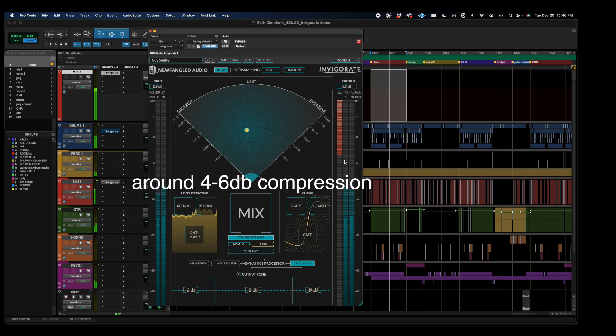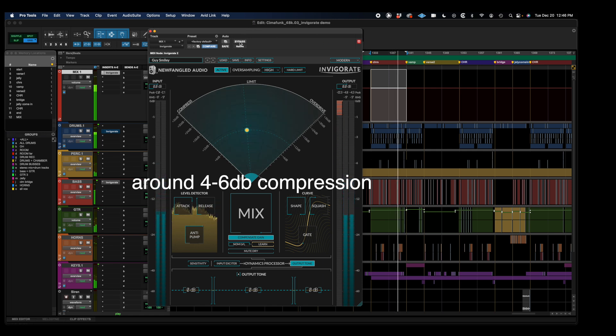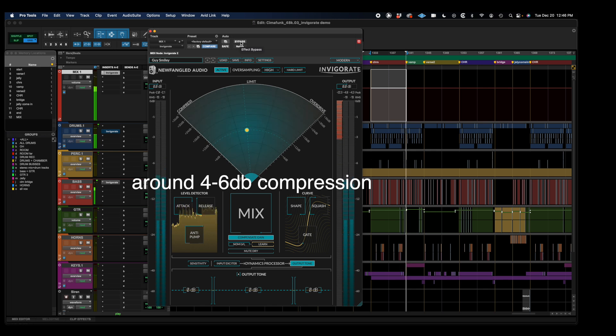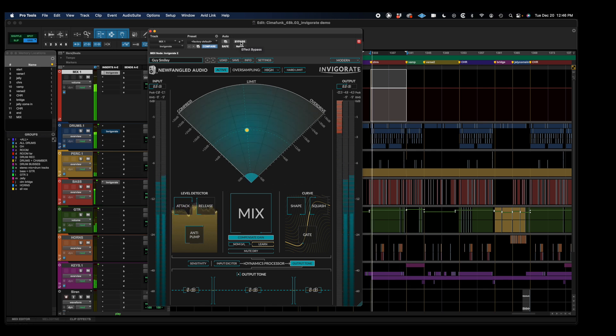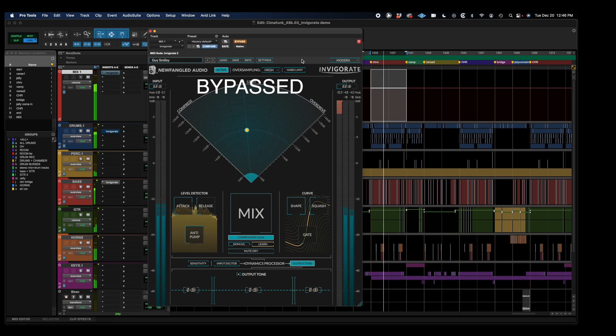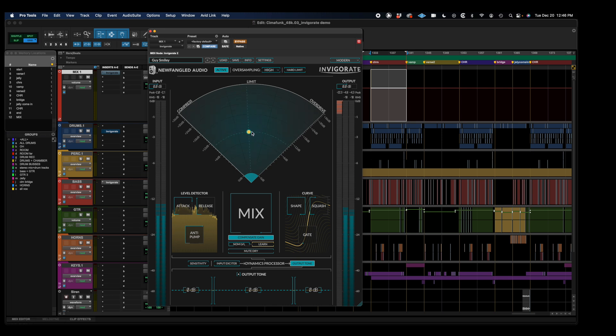And it's 6 dB. And then without. So right away, just with a simple default setting, pushing this radar morphing control around just a little bit, you can hear just how different this plugin responds compared to a traditional compressor.